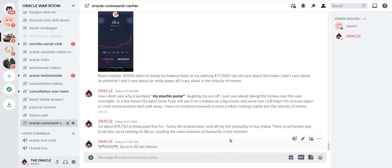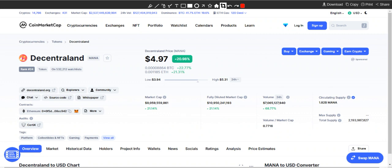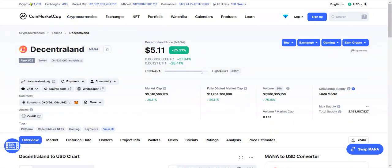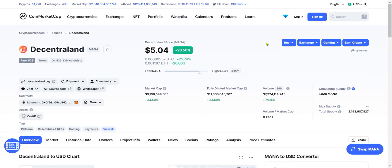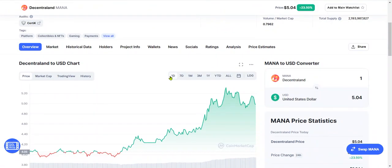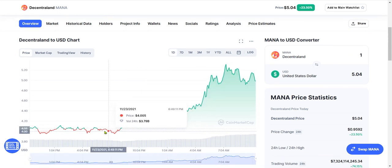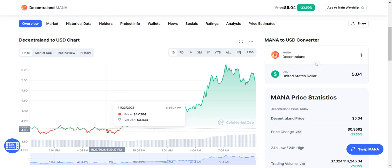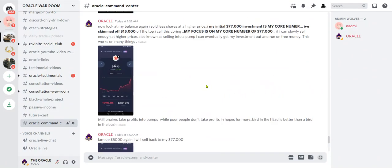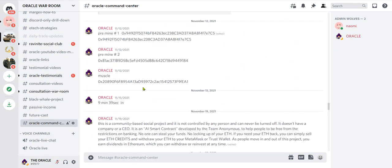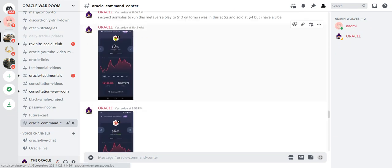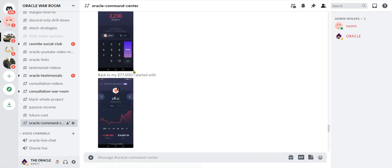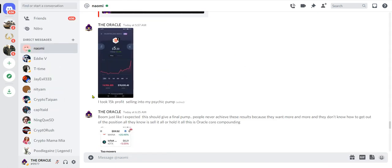Oracle said I've taken $19,750 in these past few hours. Funny, F is down and I sold all my F yesterday to buy Mana. There is no human way to do this, no TA, nothing. It's like AI reading the mass moans of humanity in the moment. Emotions. Learn to read my typos robot, because they may not be typos, it might just be another language. And here's Mana now, and it can go up and I might re-enter, might even be up now. But now you're having a struggle here, look, you're fighting for pennies. What did Dio do? Dio tunes in and gets a vibe down here where we're under four bucks. I don't know where we started, hold on, let me prove it to you. This was a one-day occurrence.